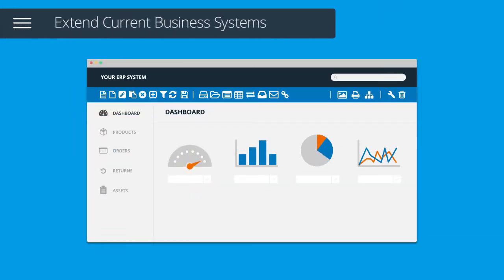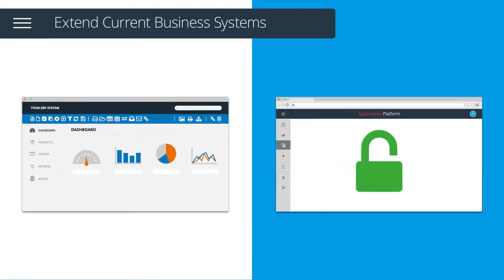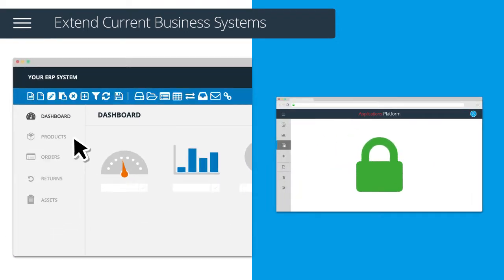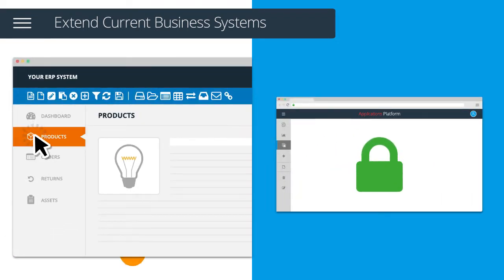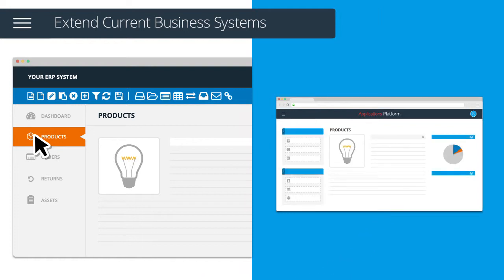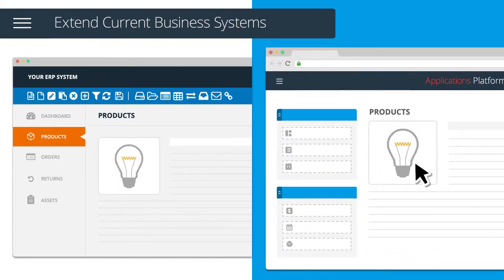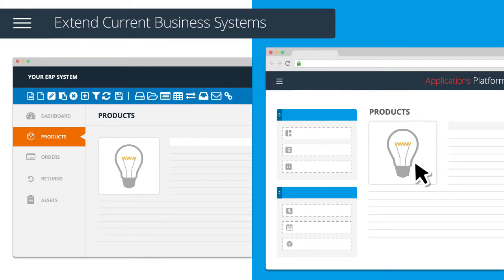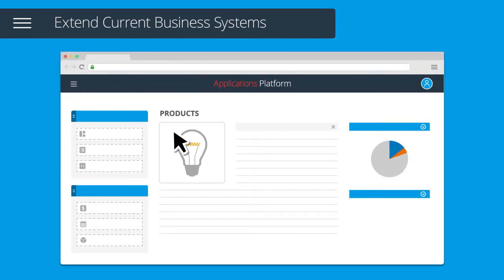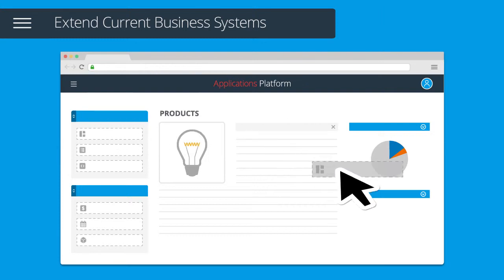You can also extend an existing business system you currently operate, making the structure and information accessible through a secure web browser connection. Easily replicate your existing system's objects, connect your data, and add custom items exactly as you wish.